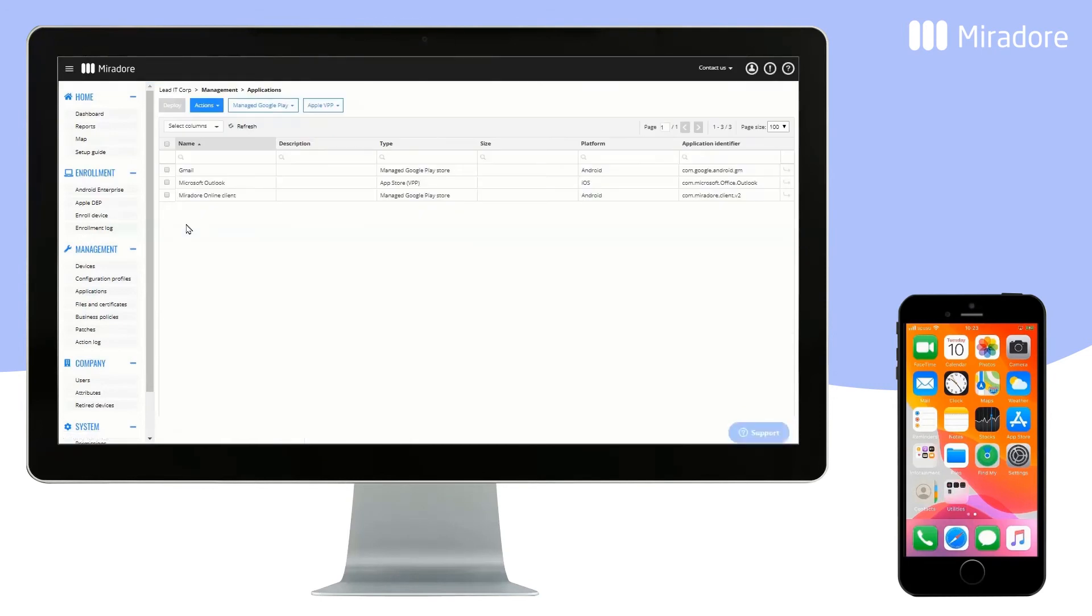The Microsoft Outlook application is now visible in the Applications view. We can now configure the application.